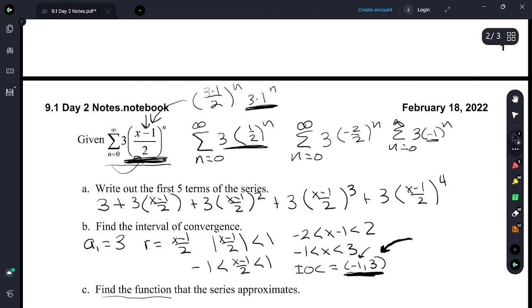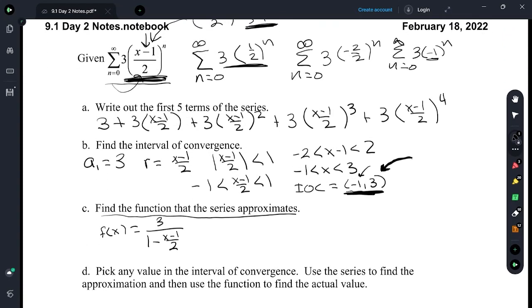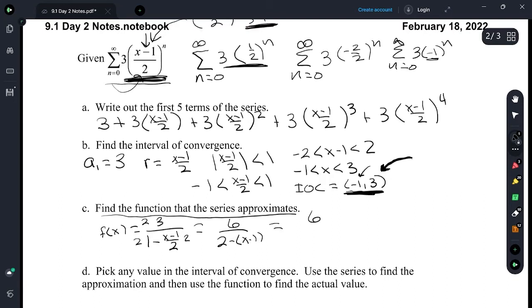Find the function that the series approximates. So f of x is a sub 1, which is 3, over 1 minus r, which is x minus 1 over 2. That gives 6 over 2 minus x minus 1 — we multiplied everything by 2 to get rid of the complex fraction. Now we have 6 over 2 plus 1 is 3 minus x.